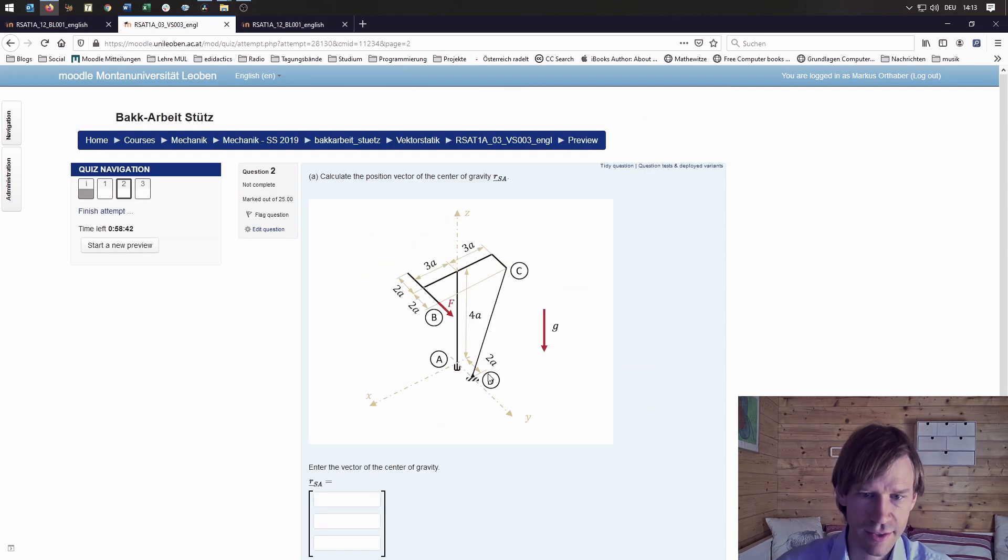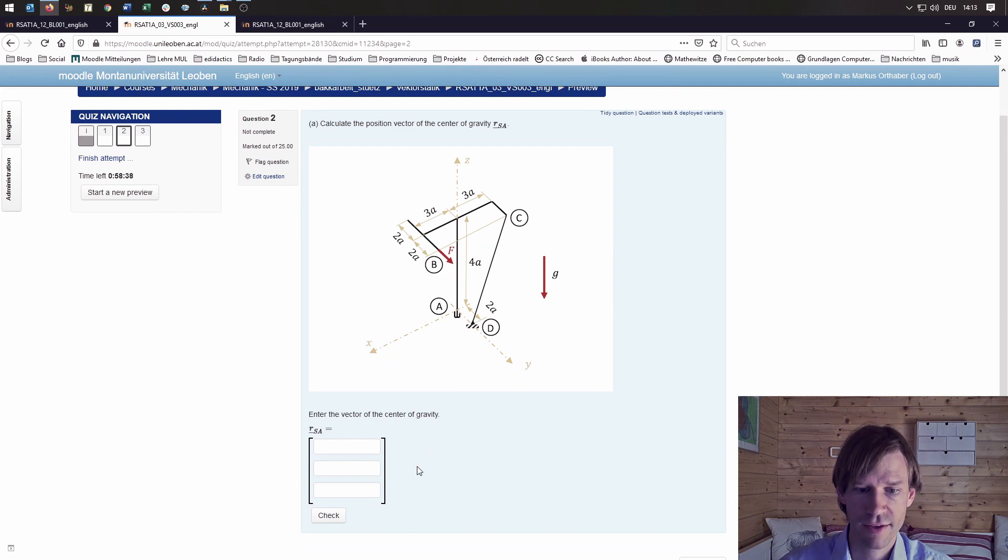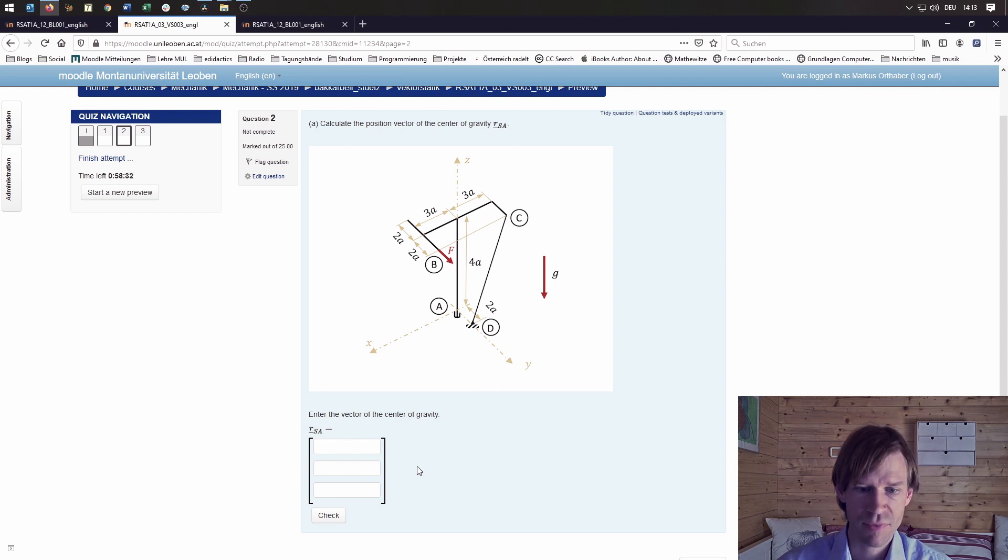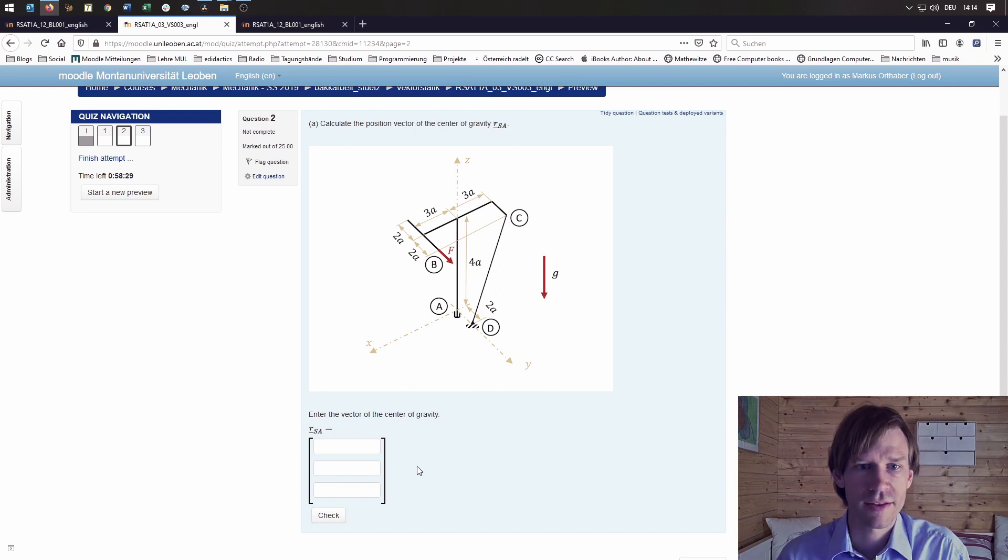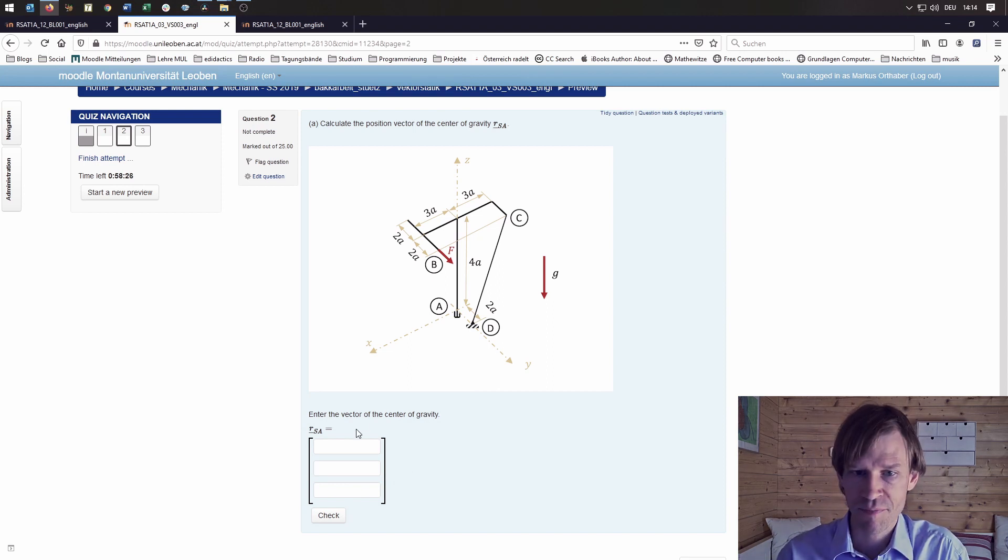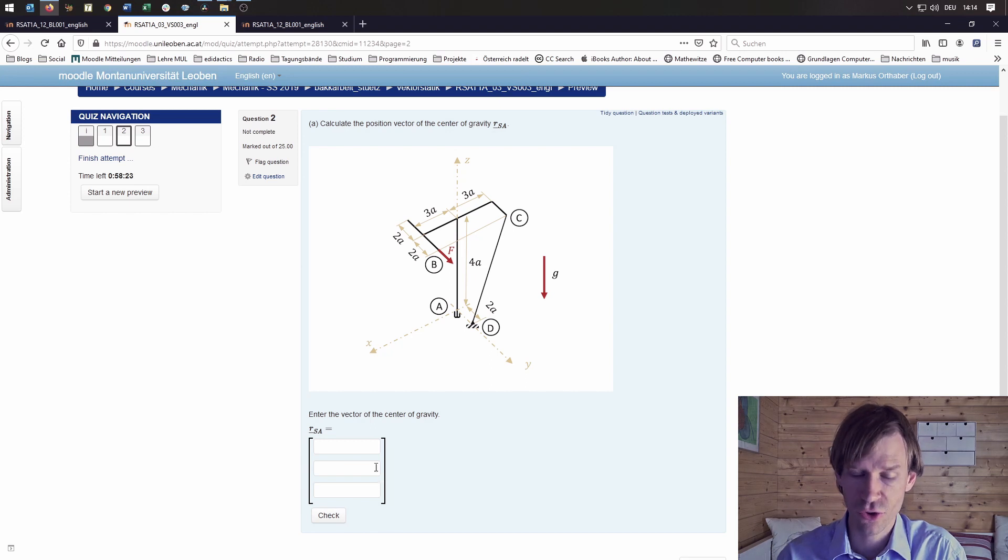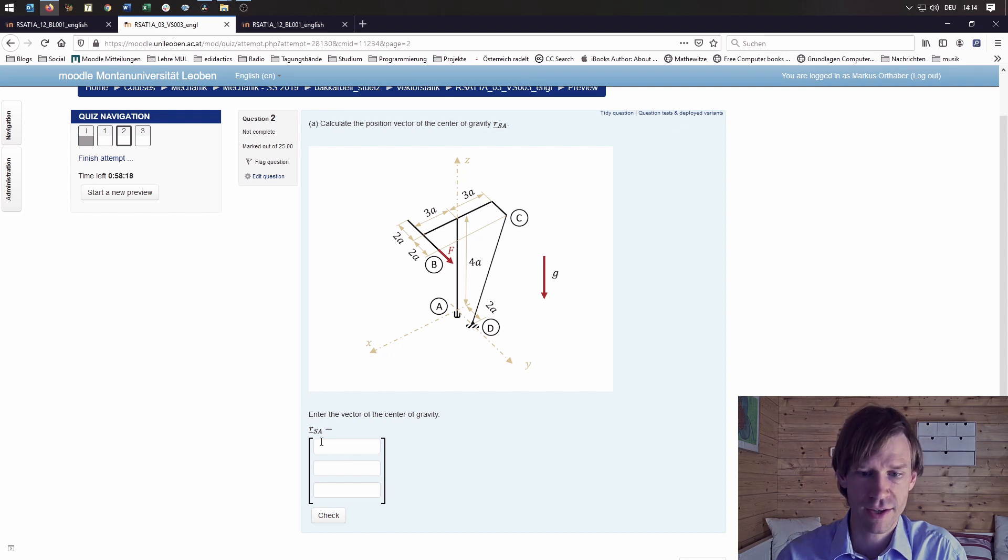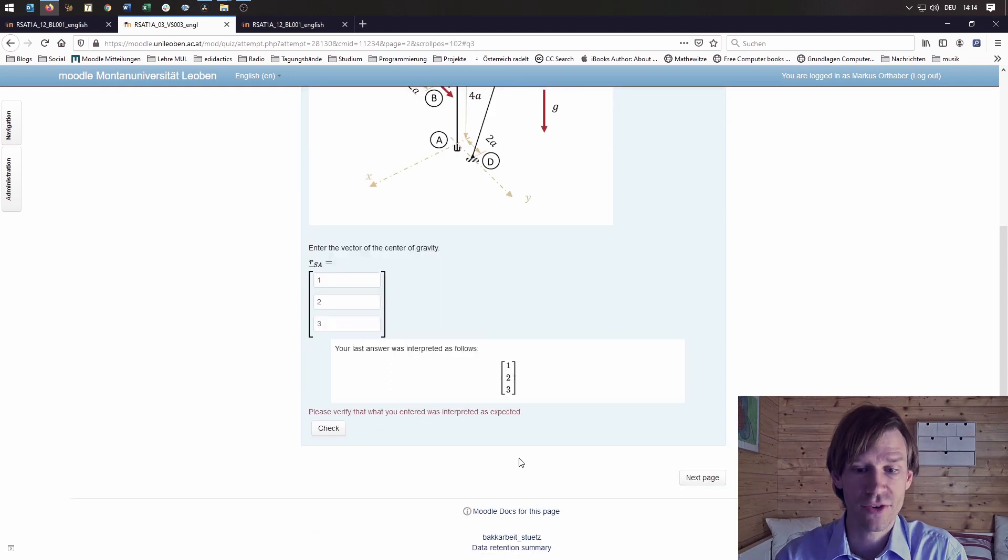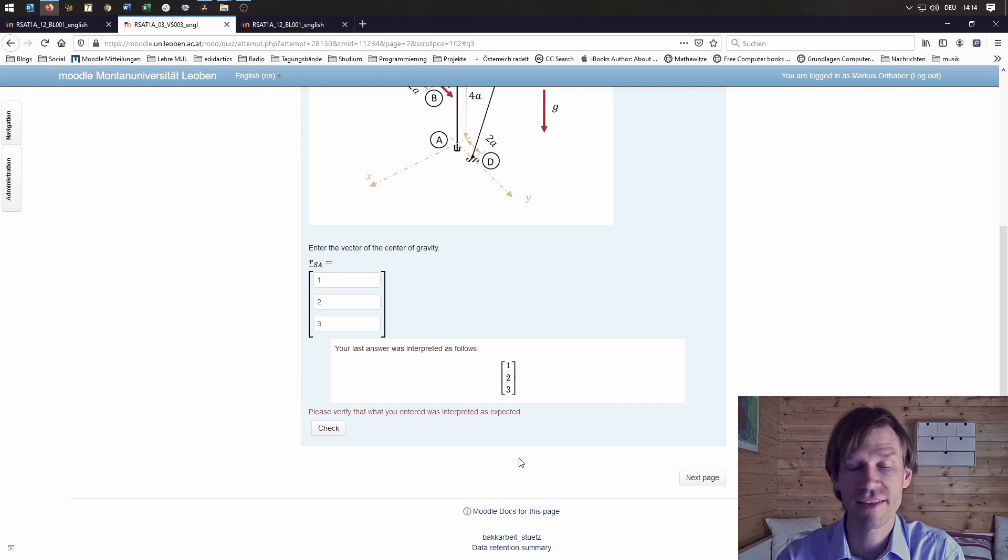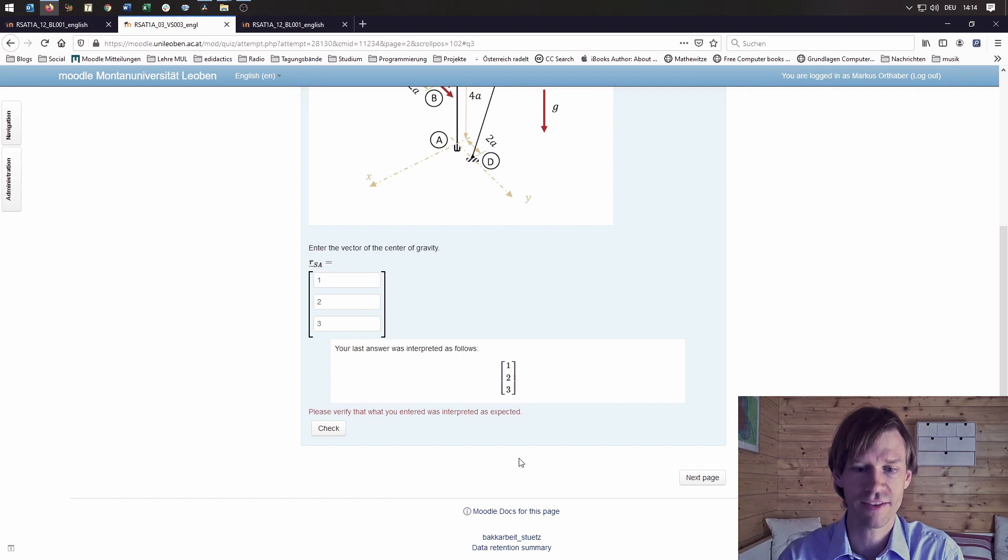Then the second thing: Stack comes into place because often we need the students to put in the vectors, and as you know, that's not possible with the standard Moodle question types. So we're using Stack for that too. In this case, the vector of the center of gravity should be put in. I'll put in one, two, three, and this is way easier for the students because that's something they know from paper-pencil tests instead of asking for all the different components of a vector. Now let's check.